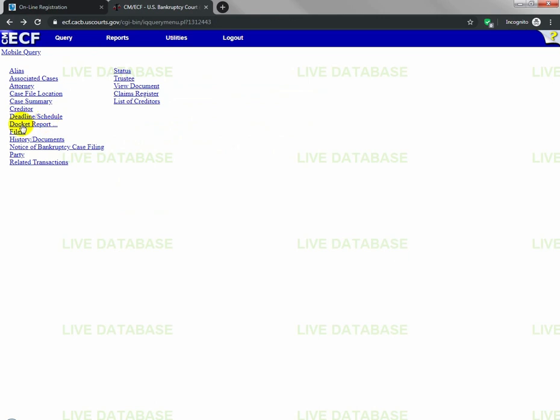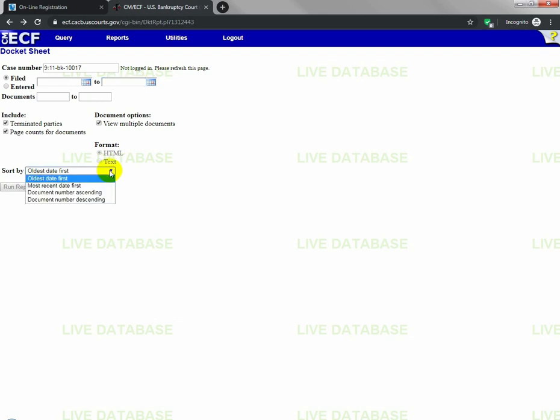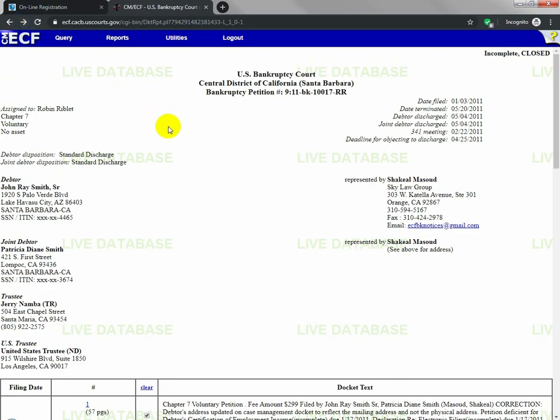Then you want to click on docket report. You want to clear out any dates that might be in these two fields. Click view multiple documents and make sure this drop-down box says oldest date first. When you run this report, it will look like this. This is your docket report.